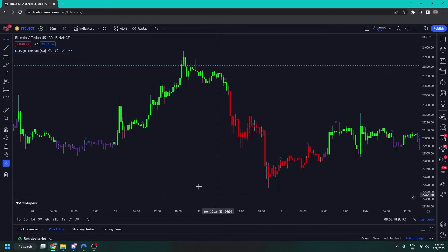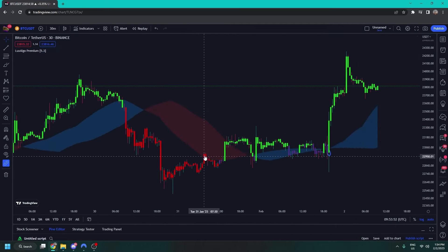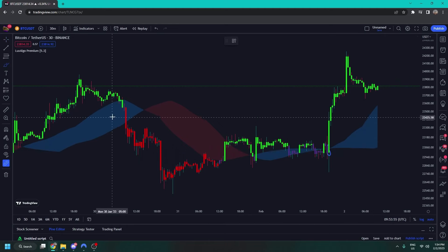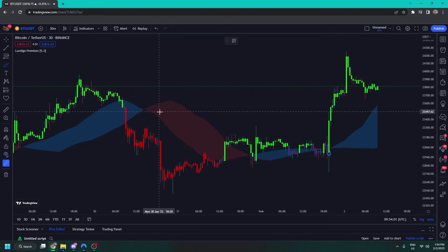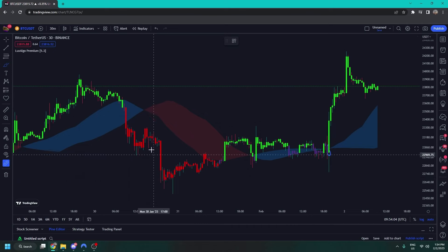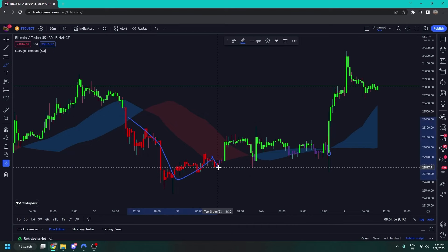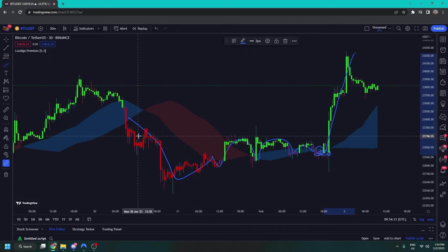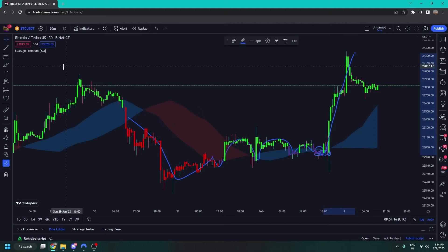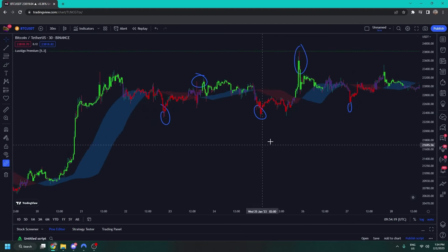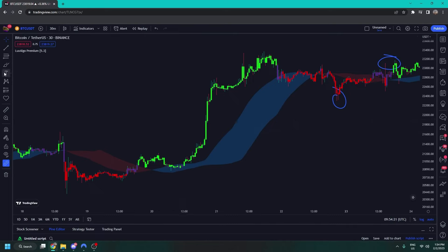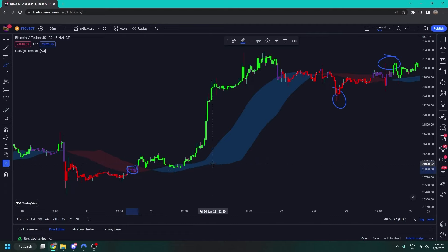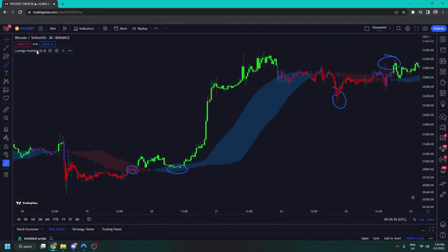Next is the EQ cloud, which is a cloud that provides support and resistance to the price. A blue cloud means the price is going up; red means it's going down. It also acts as dynamic support and resistance — price knocks against it, breaks through, finds support, and bounces around it. In a ranging market it can struggle a bit, but in a trending market we see the cloud flip blue, bounce off it, and go up.